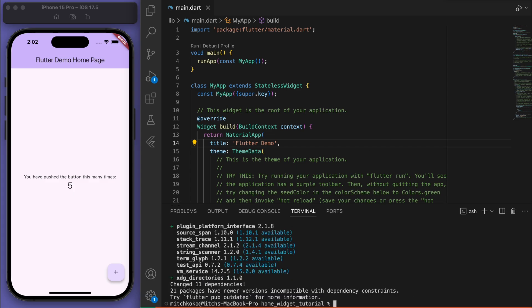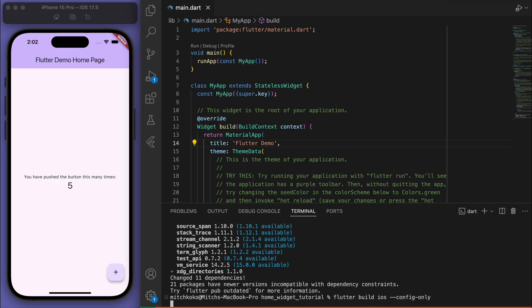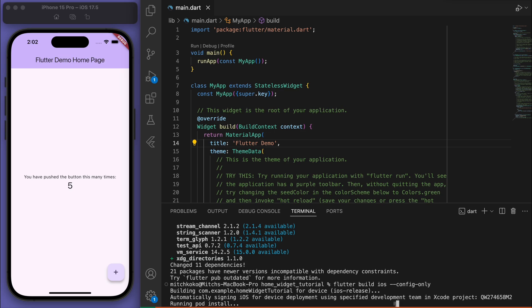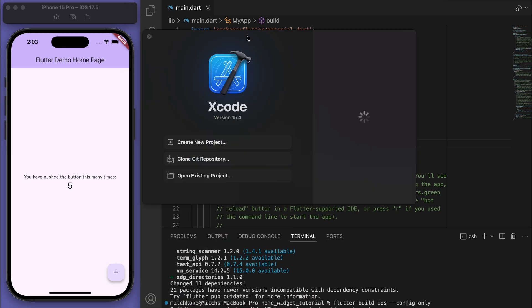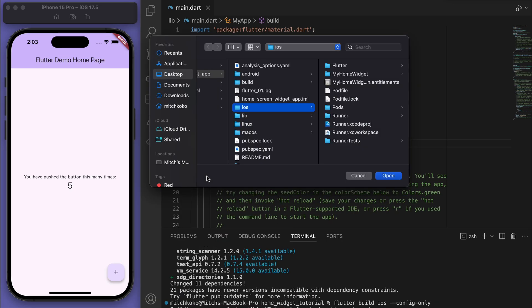Once you've done that, run flutter build ios --config-only, and then let's open up your app in Xcode.